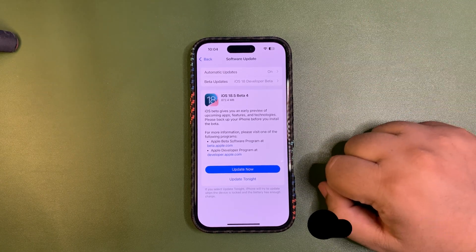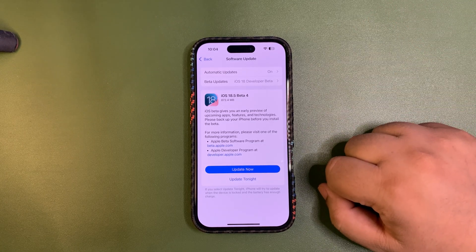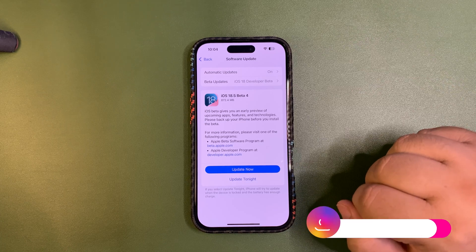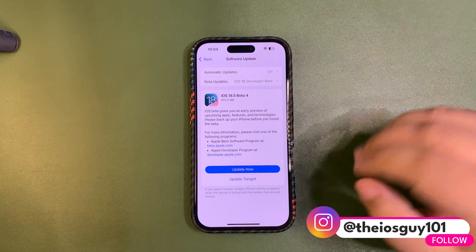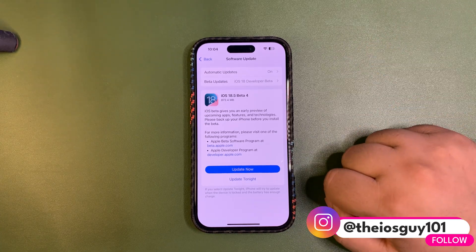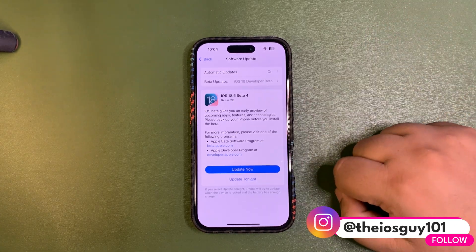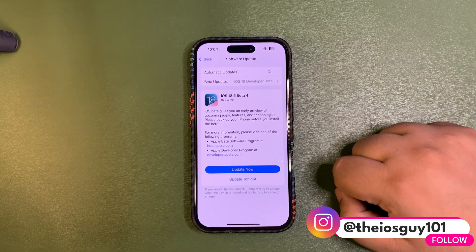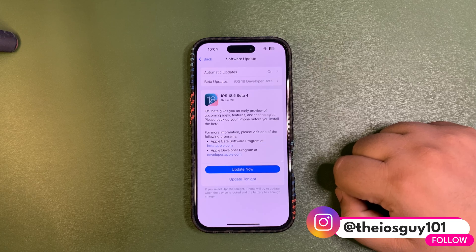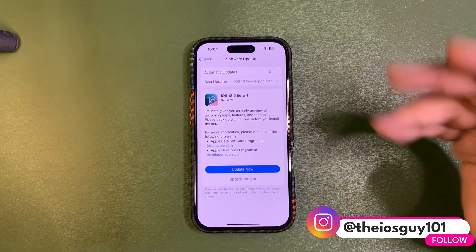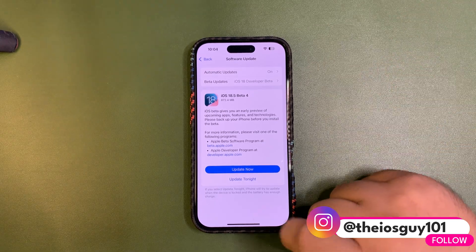I'm also going to share some battery stats from iOS 18.5 so you can get an idea of how the performance is going so far. Without any further delay, let's dive into this video.